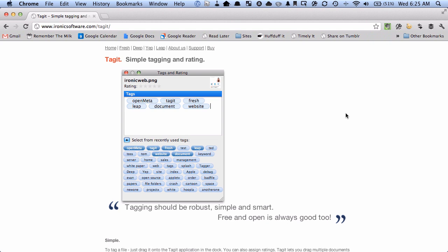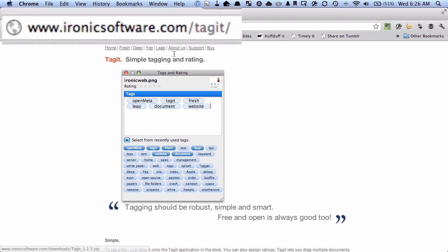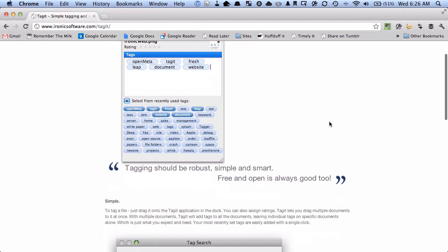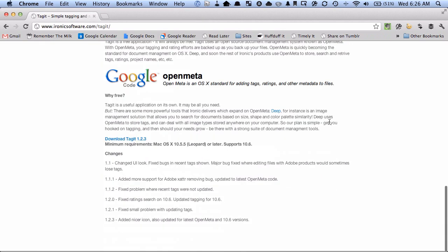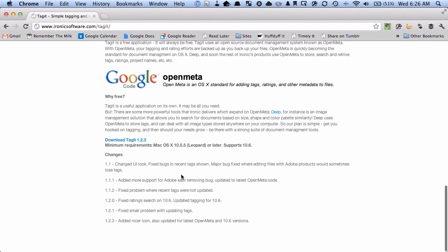To get Tag It you go here to ironicsoftware.com slash tag it and then you scroll down to the bottom and there's a download link here. Download Tag It and so you just click it and it will download it.